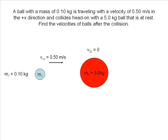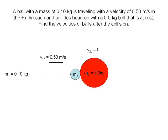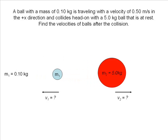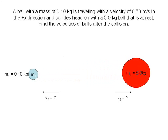In this problem, we have two masses in an elastic collision. Mass 1 is moving with an initial velocity of 0.50 meters per second when it collides with a stationary mass 2, setting it in motion. Mass 1 will recoil backwards, and mass 2 will be propelled forward. We don't know either of the two velocities after the collision.